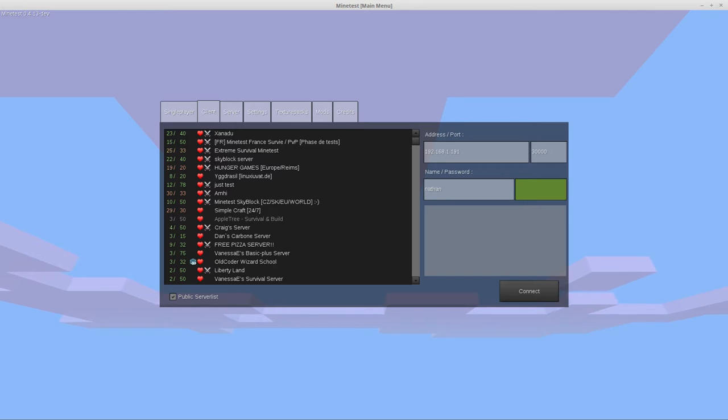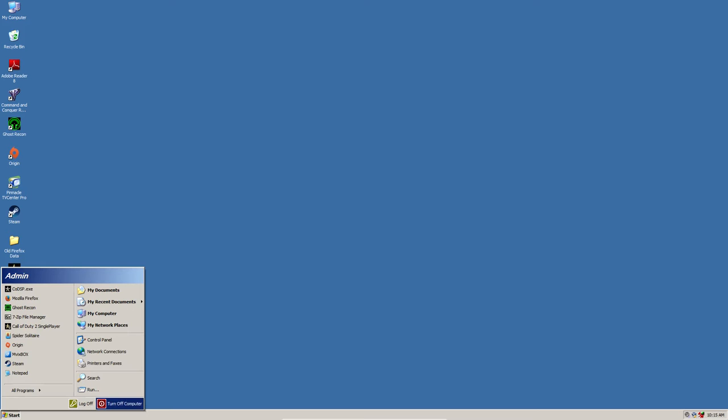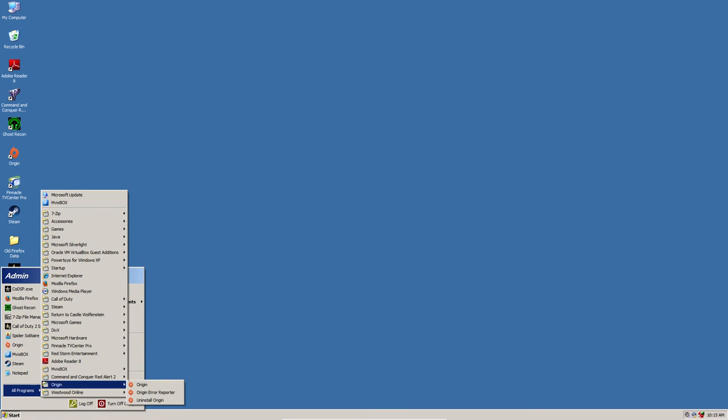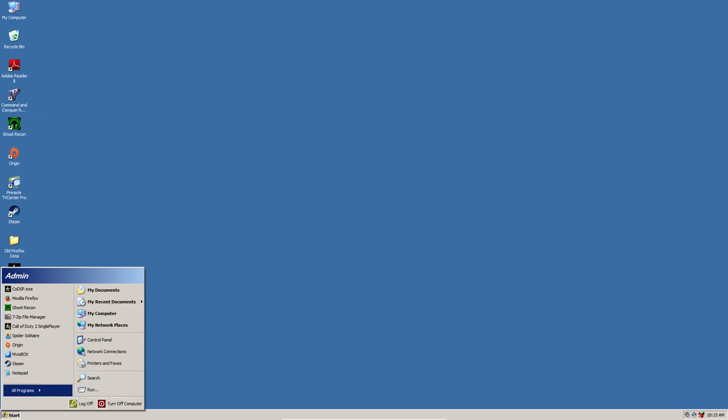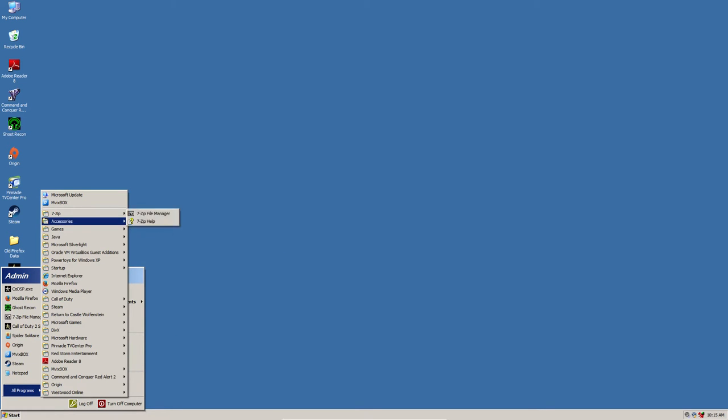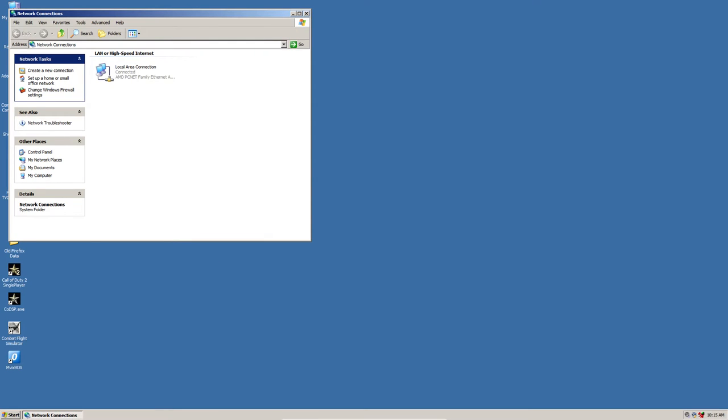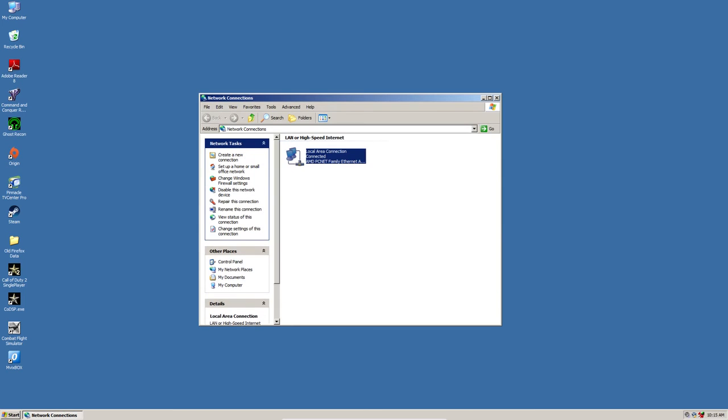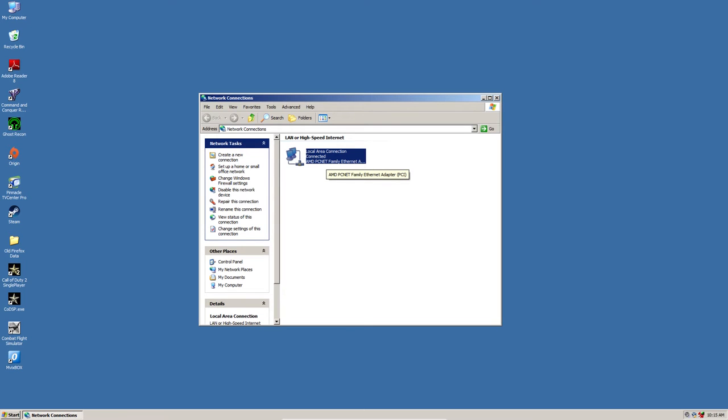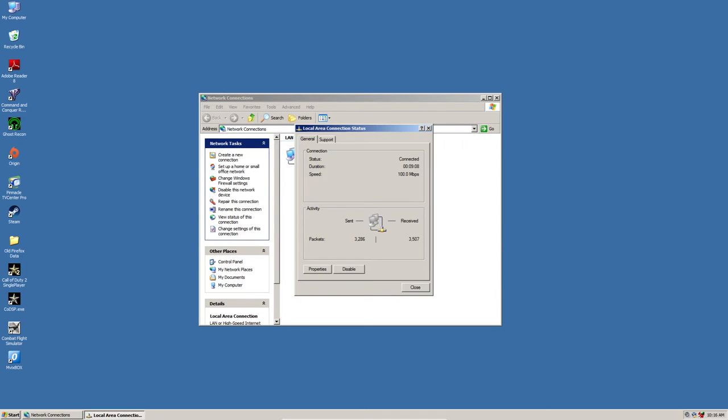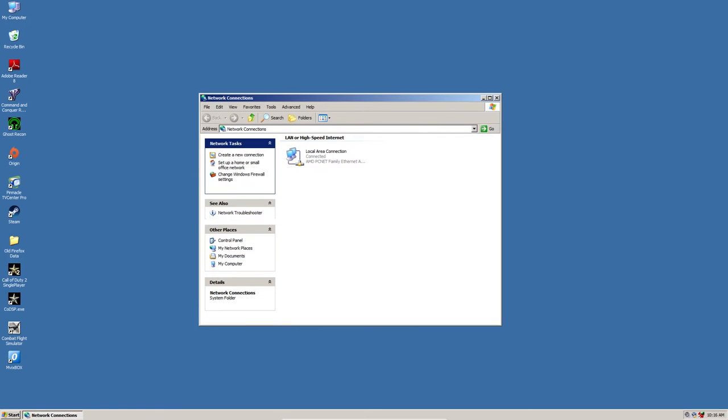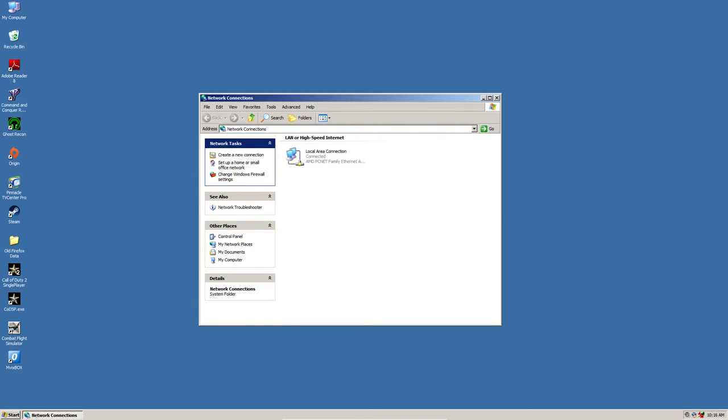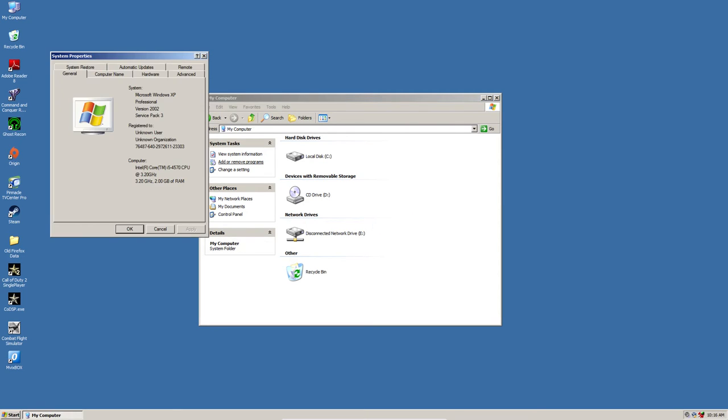I've jumped over into Windows here and the process is exactly the same. I just want to show you how you find out your IP address on Windows. Start, All Programs, Accessories, Communication, Network Connections. Make sure you select the one that's active. Under the support tab - this is Windows XP, it's probably a little bit different in Windows 7, 8, 8.1, Windows 10, but there'll be something similar. IP address 192.168.1.204 is my IP address here.